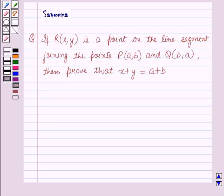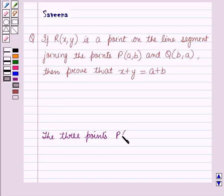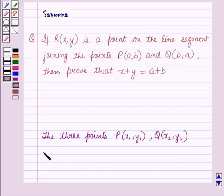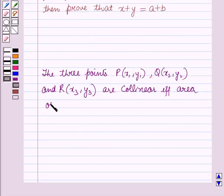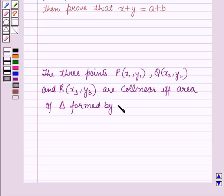Now before starting the solution of this question we should know a result. And that is: the three points P(x1, y1), Q(x2, y2) and R(x3, y3) are collinear if the area of the triangle formed by these three points is zero.